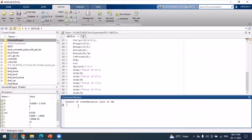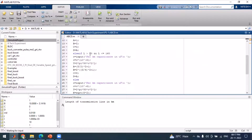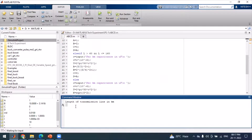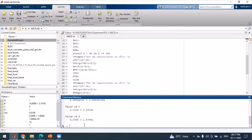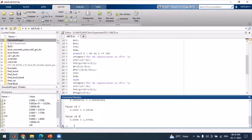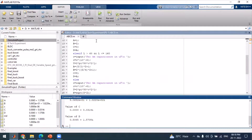Running the code again for a medium transmission line, we input a length of 100 kilometers, which falls between 60 and 160 kilometers. We enter 1 ohm per kilometer resistance, 1 millihenry per kilometer inductance, and 1 microfarad for capacitance, since capacitance input is required for the medium transmission line. The output shows the ABCD parameters computed for the medium transmission line.